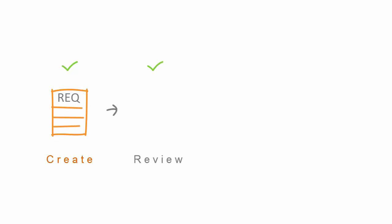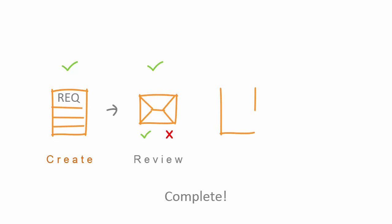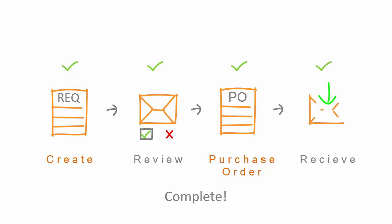Now we have created a requisition, reviewed it, approved it, turned that requisition to a purchase order, and received the goods.